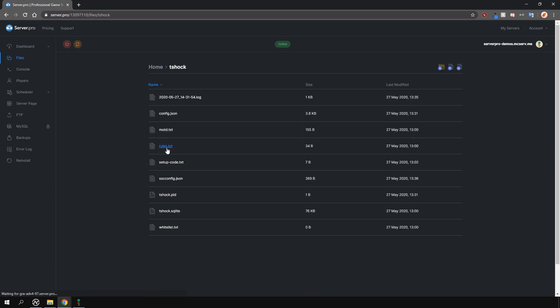Locate the T-Shock folder and here you will find a file called sscconfig.json. Open it by clicking on it.